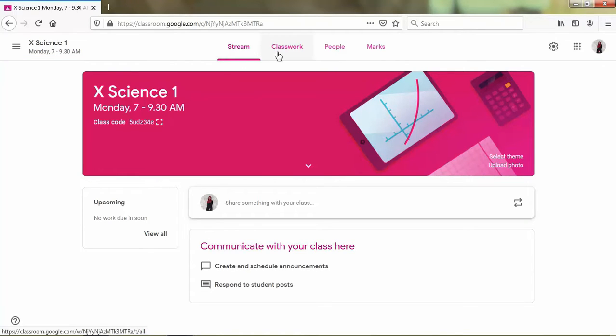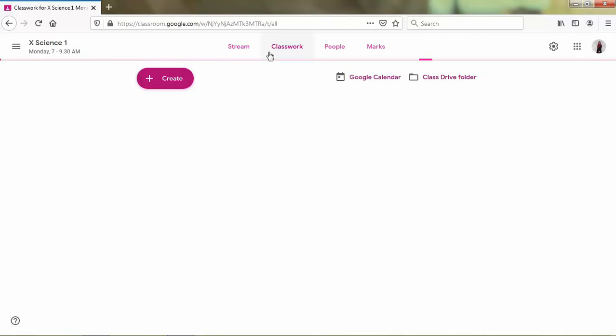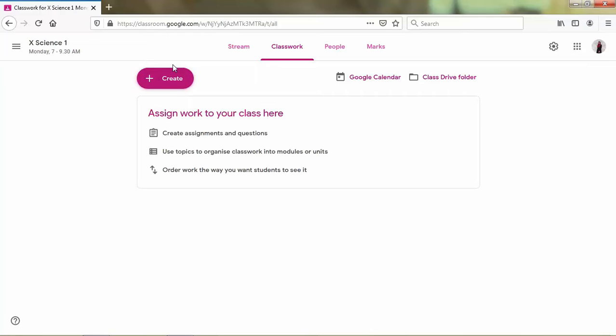If we want to make a quiz, first we click classwork menu and then click create button.